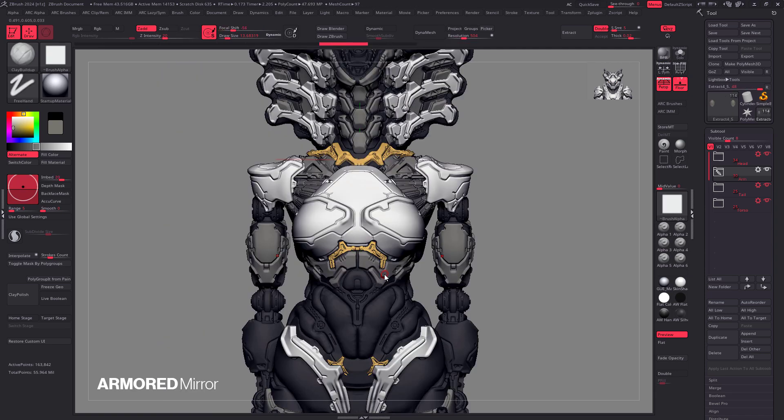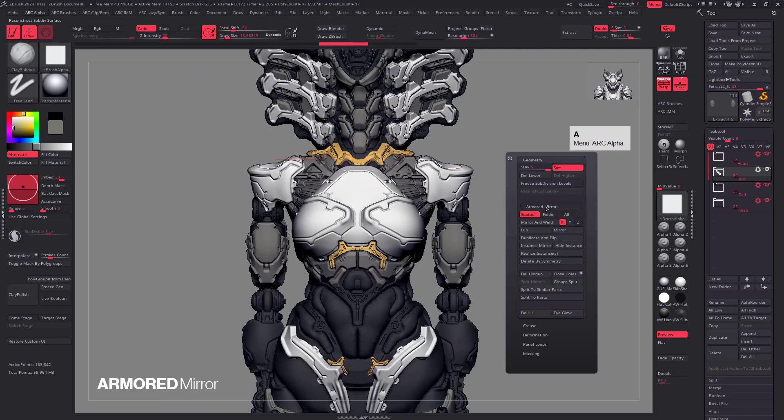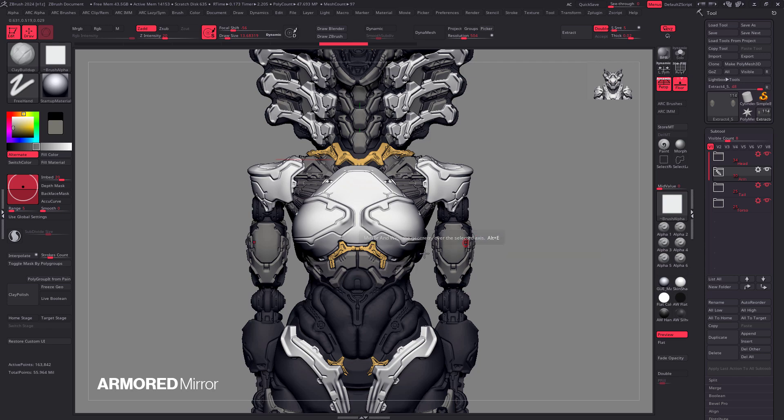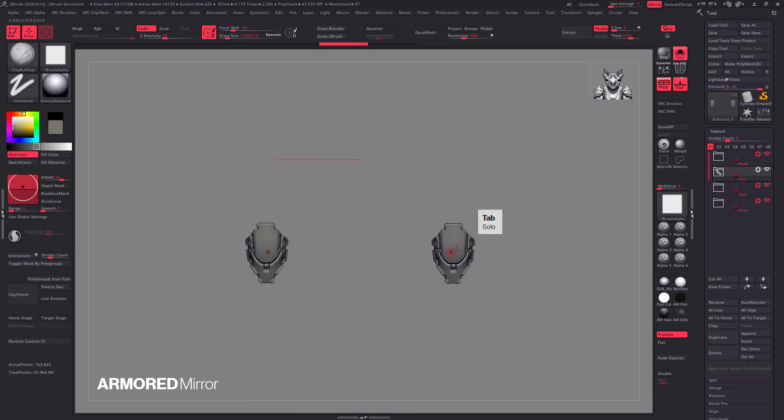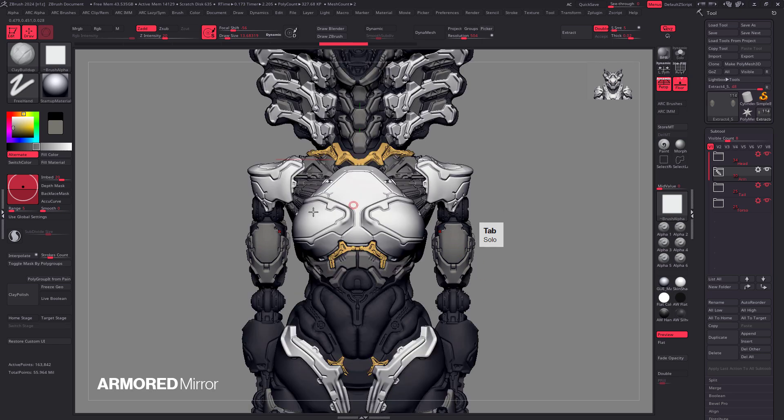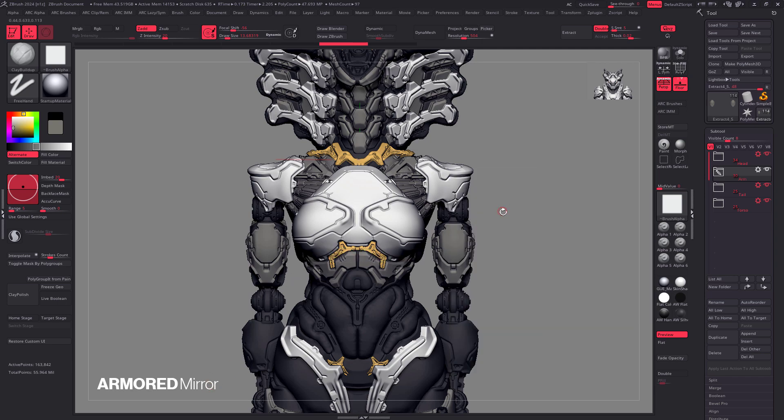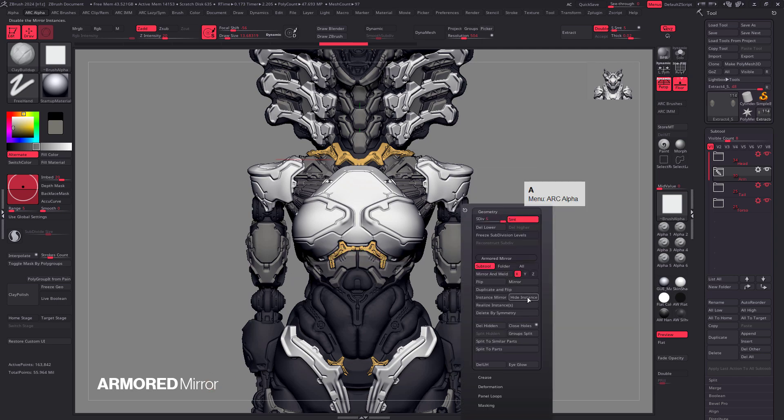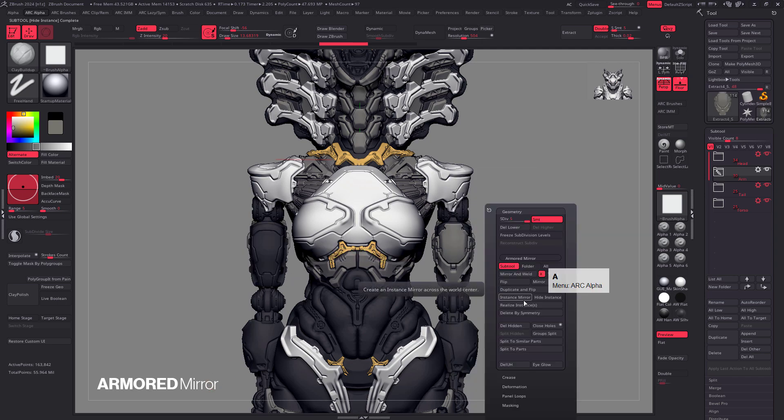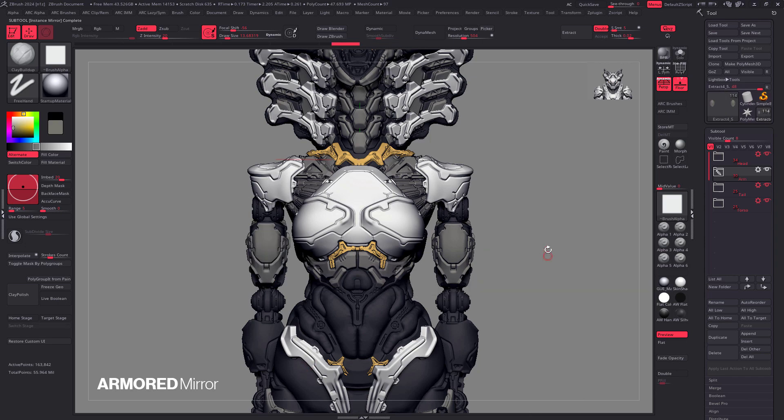So I did speed that up for the sake of YouTube, but creating instances is actually a lot faster than mirror and welding because we're not duplicating any geometry. We're not rebuilding any sub D levels or anything like that. All we're doing is looking at this mesh and making it appear somewhere else on the screen. So the instances aren't real, which means we can actually disable them at any point in time.